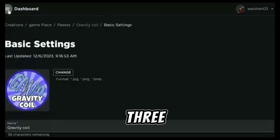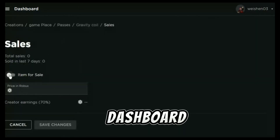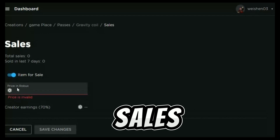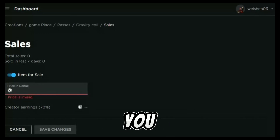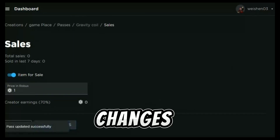Then click the three lines on the left of the dashboard. Go to sales, choose any amount you want, scroll down and save changes.